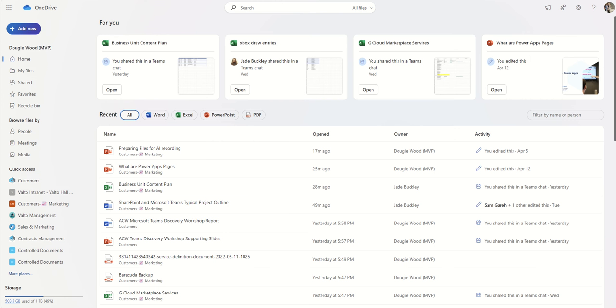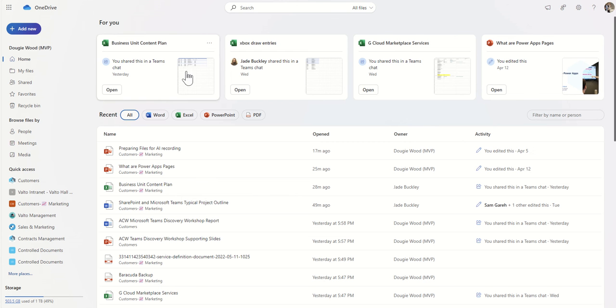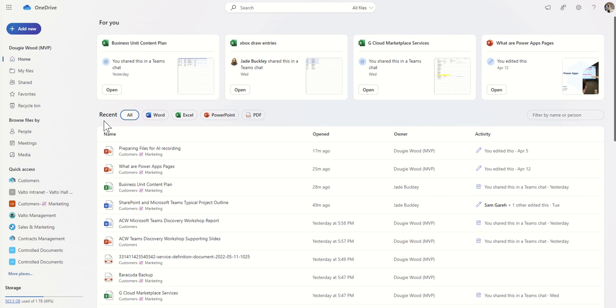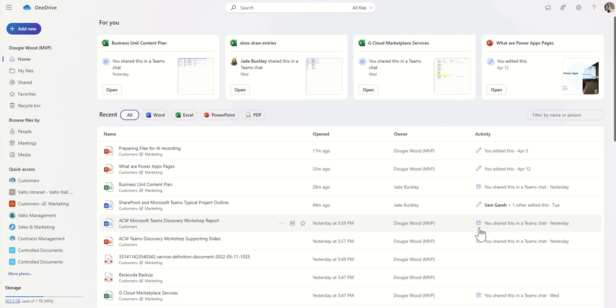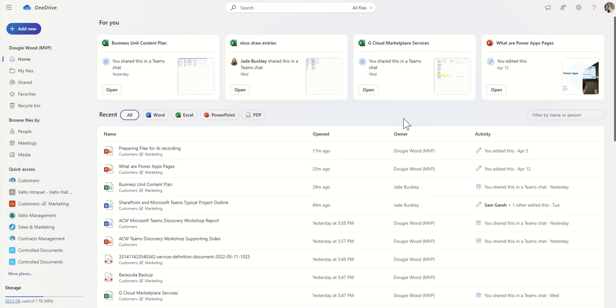The browser interface gives you things like recent documents you've opened, the For You area. You've got the recent area, which you can filter by the type of document, Word, Excel, PowerPoint. You can see when you last opened it and was working on it. Activity from colleagues that might have been working on that document recently as well. You can filter by name or by person. You can find documents that you've personally been working on very simply and quickly using this interface.